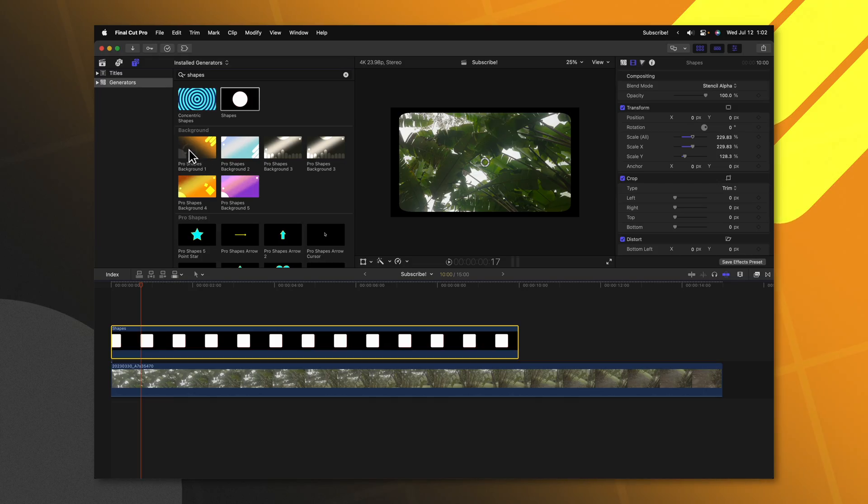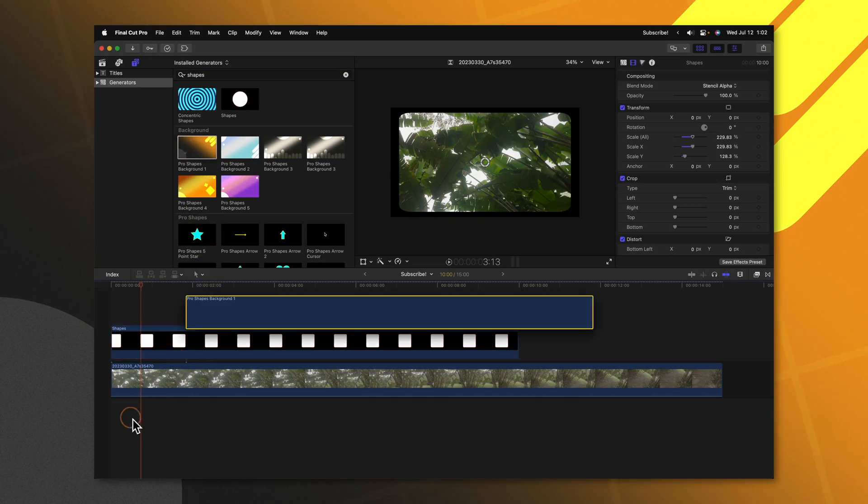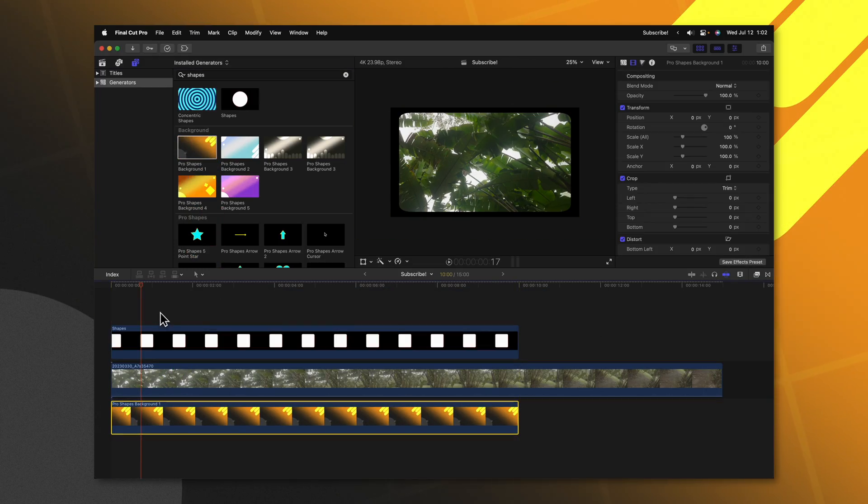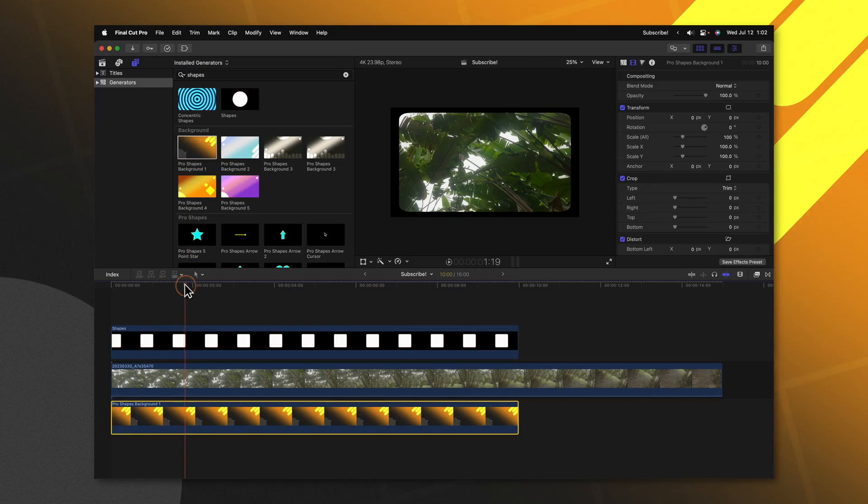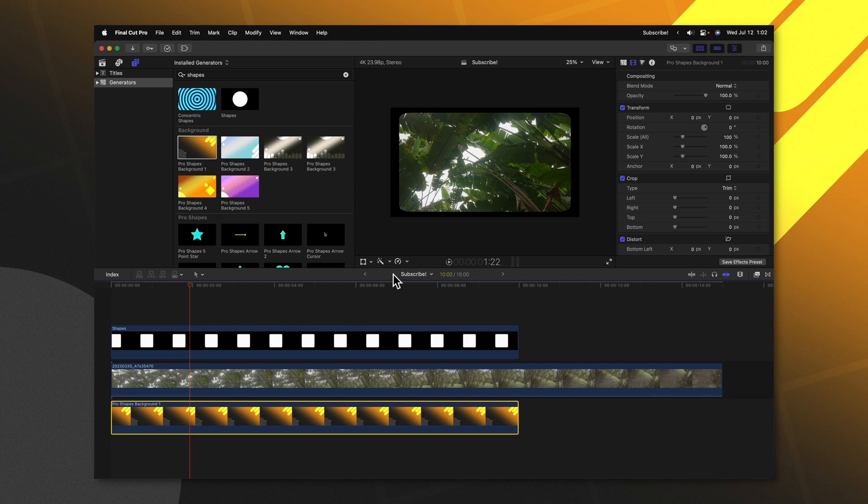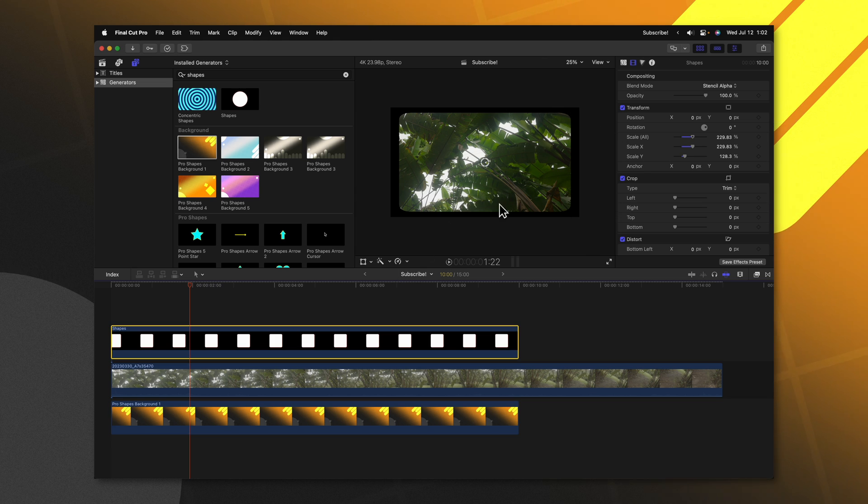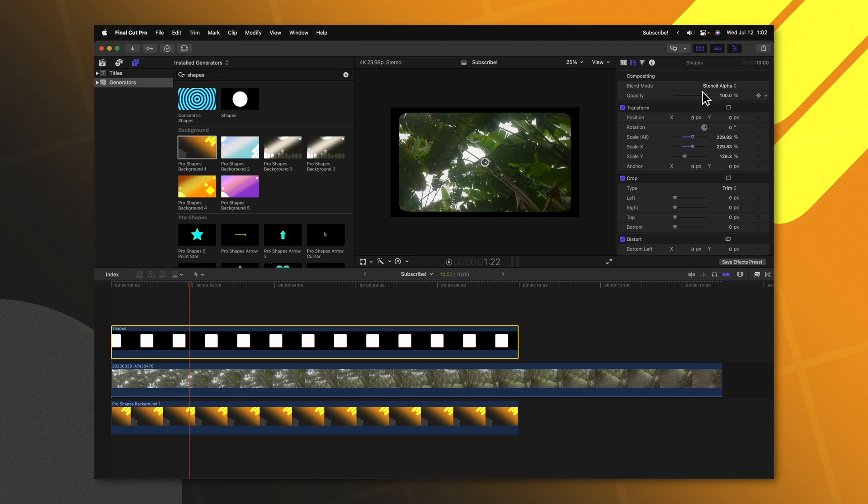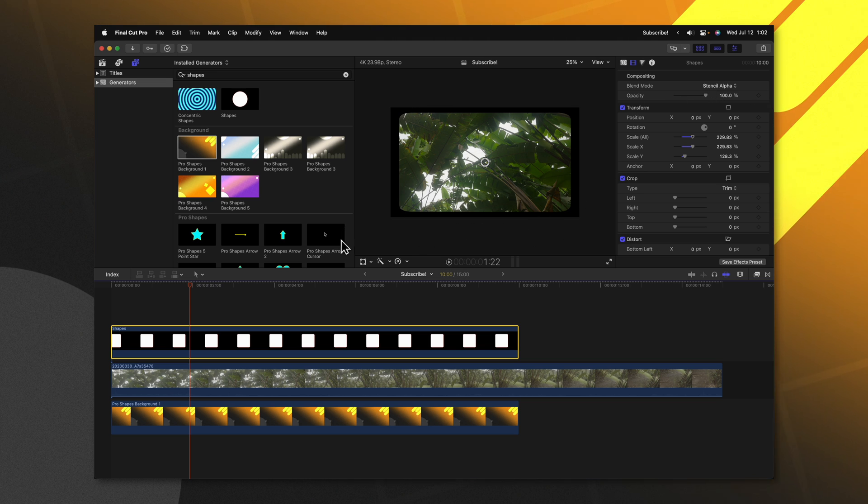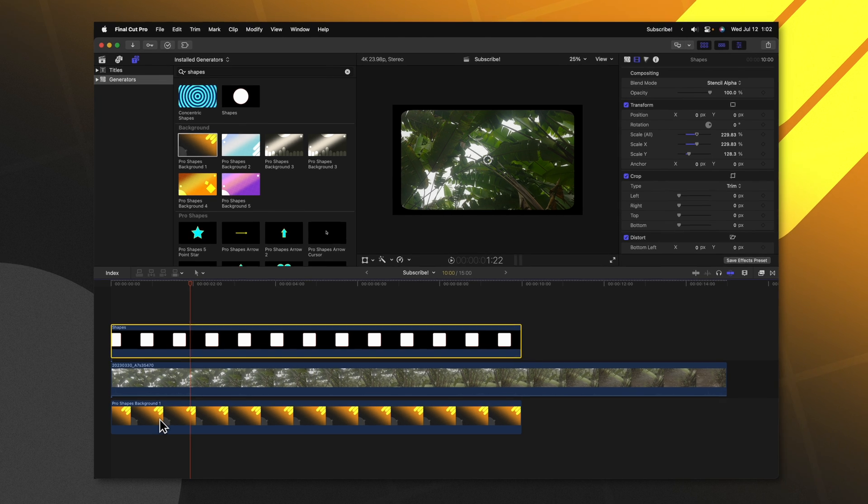One is if we want to apply a backdrop underneath this, you'll notice that the backdrop does not come through the black edges. That is because this rectangle with its stencil alpha blend mode is not allowing anything underneath it to come through. So to fix that we have a couple options.